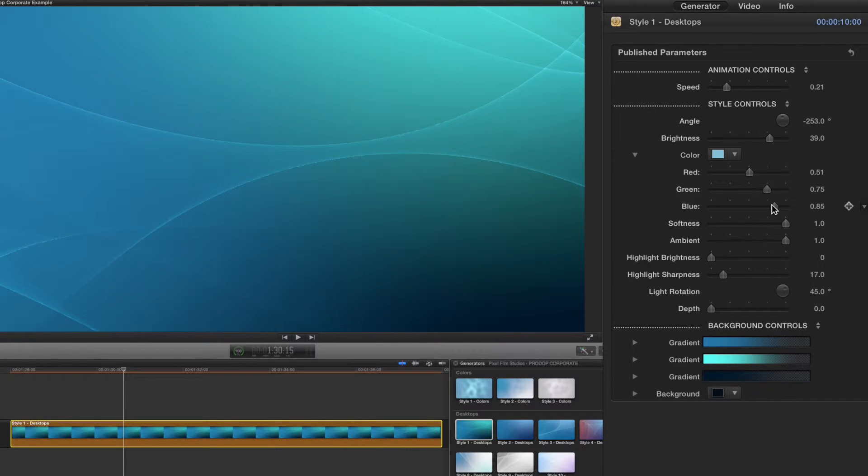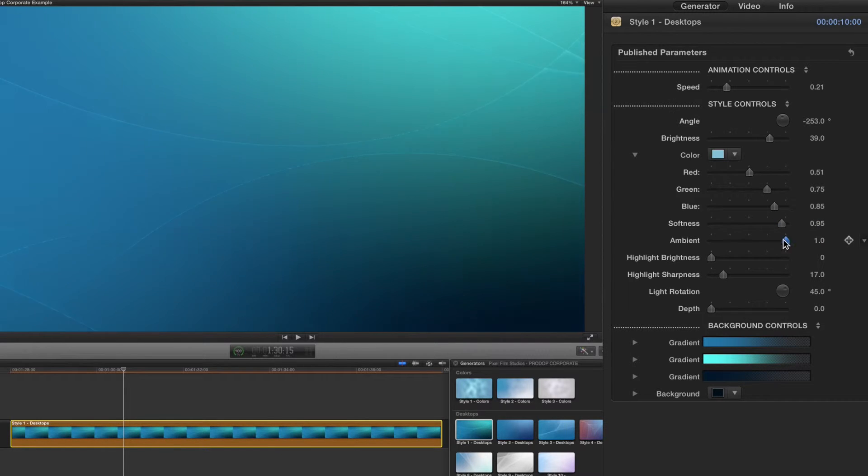After making those adjustments, continue with the softness and ambient sliders. These sliders will affect the edges of the lines that are animated.